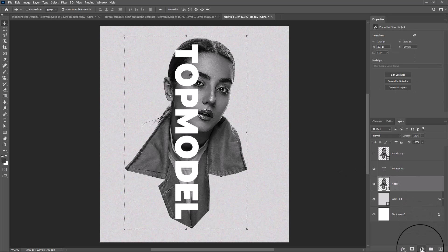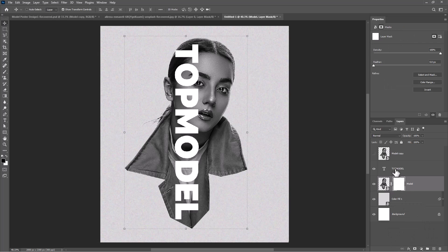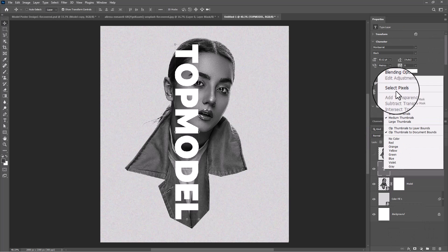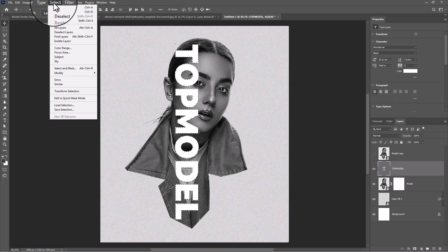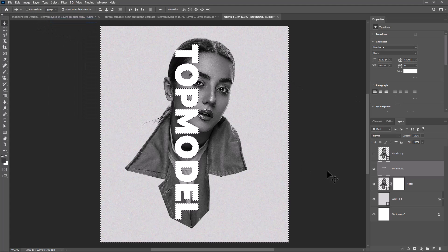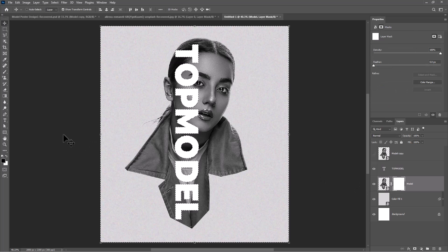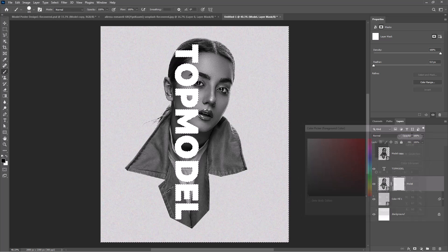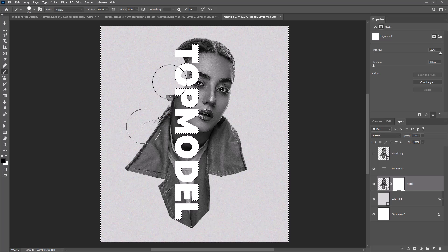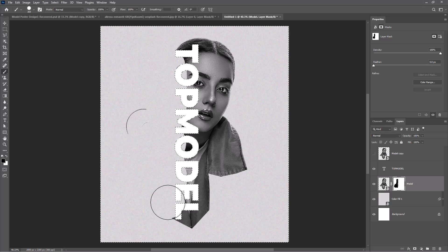Select the third layer and add a mask. Right-click on the text layer and choose Select Pixels. Invert the selection from the Select menu. Select the mask layer, pick a brush, and follow the process.